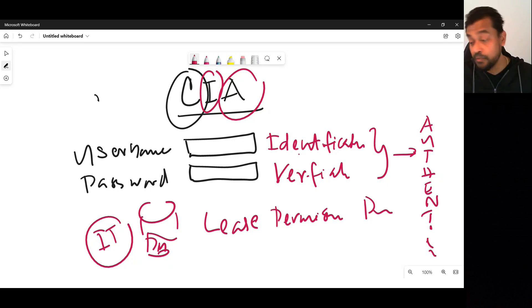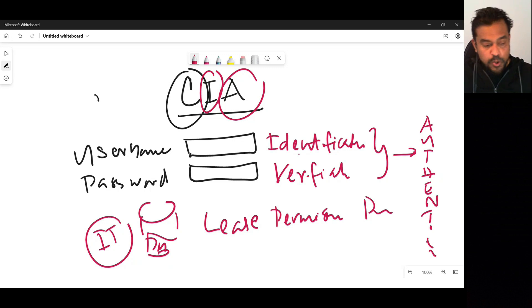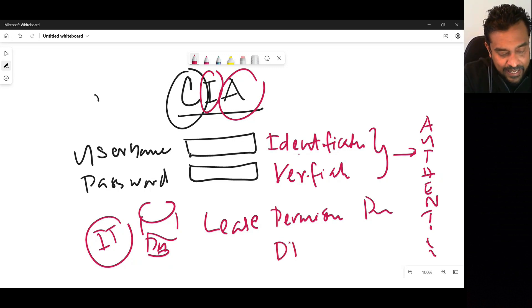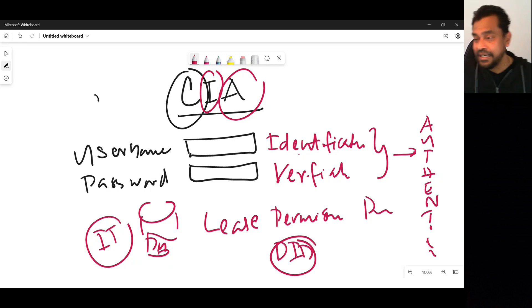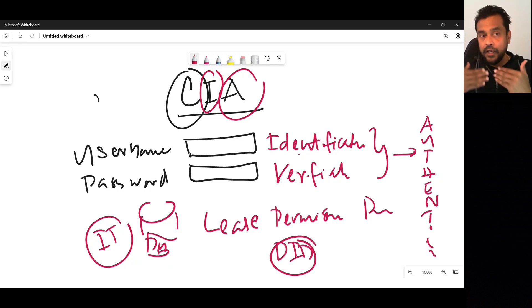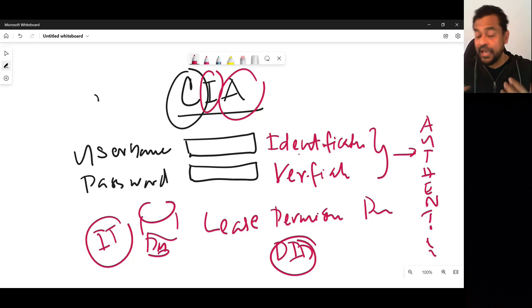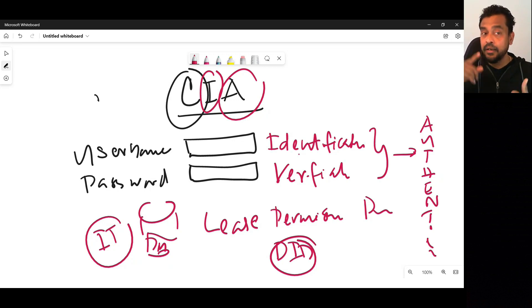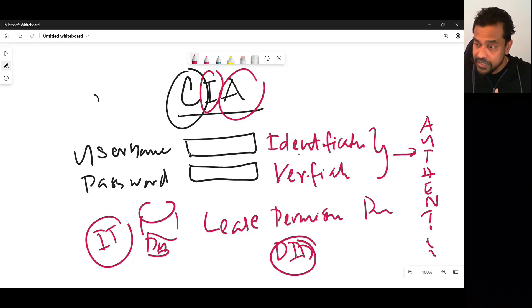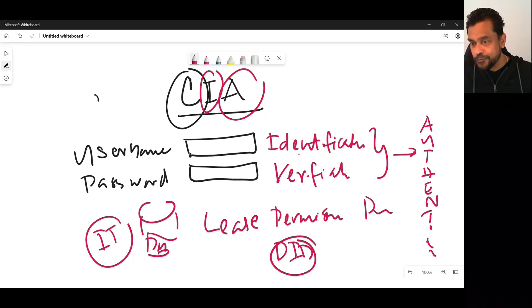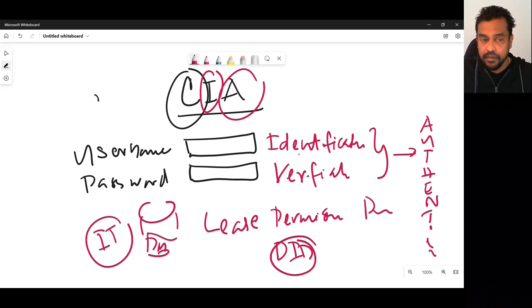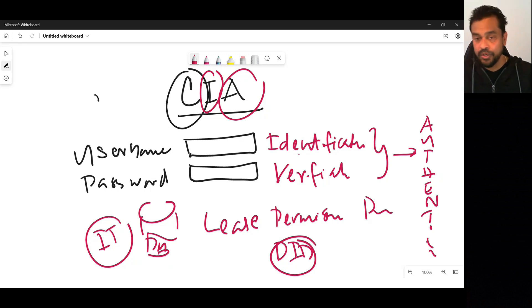Least privilege access and least permission policy lead into defense in depth, also known as layered security. This means making sure security is implemented in multiple layers — it can be access control, location-based access, network-level access, or application-level access. It can be implemented using different appliances and applications including firewalls, intrusion detection systems, intrusion prevention systems, and so on.